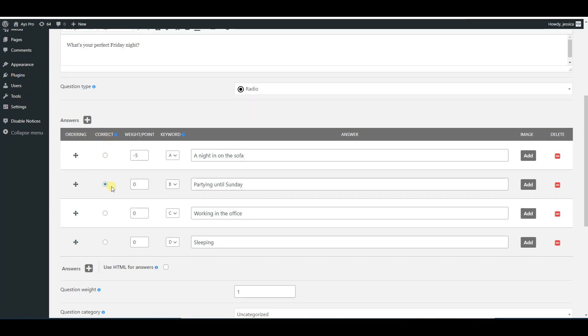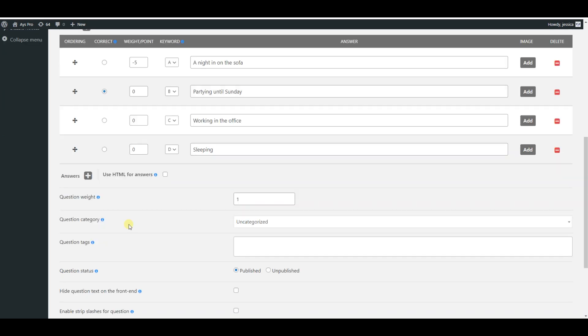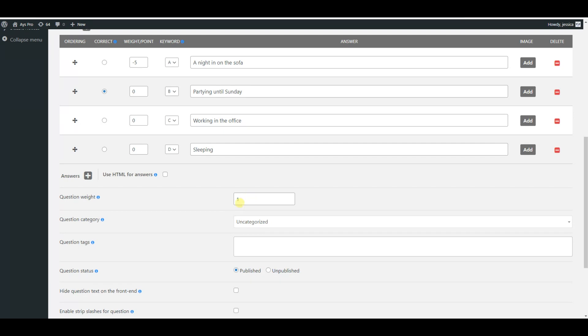Also, you can specify the weight of the questions with the help of the question weight option. Please note that it doesn't have a connection to the answer points you have configured above. It will be multiplied with chosen answer weight. By default it is set as one.